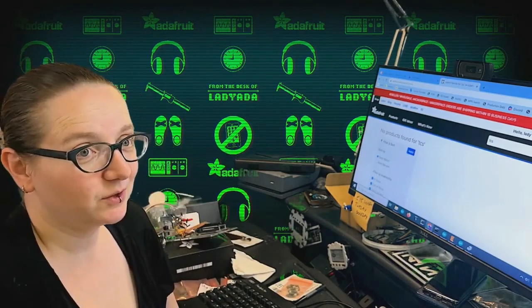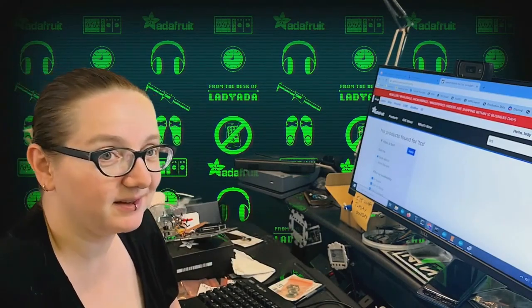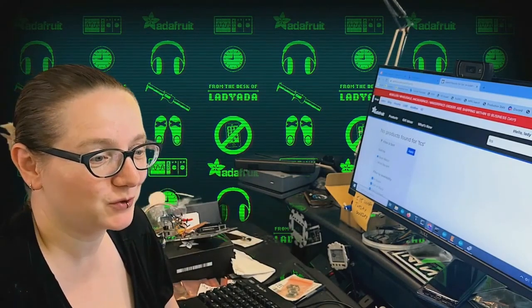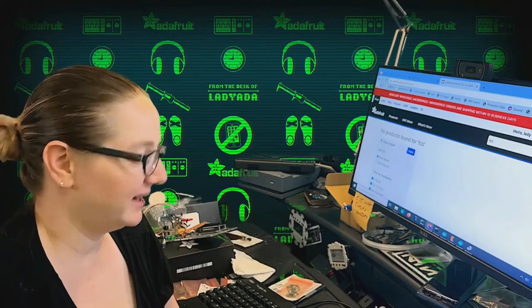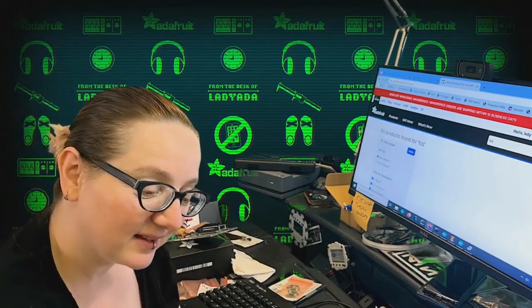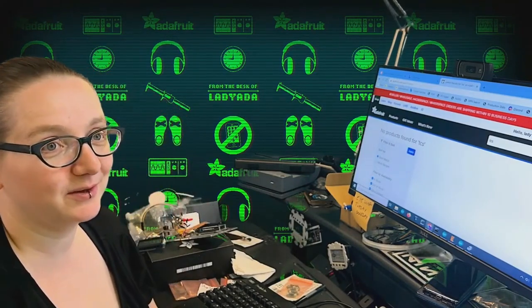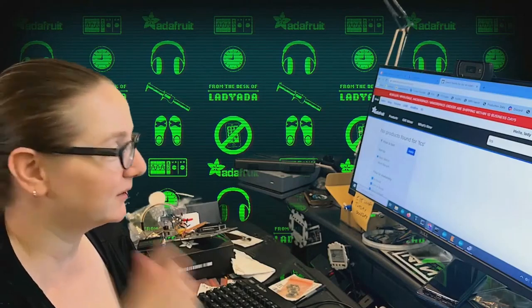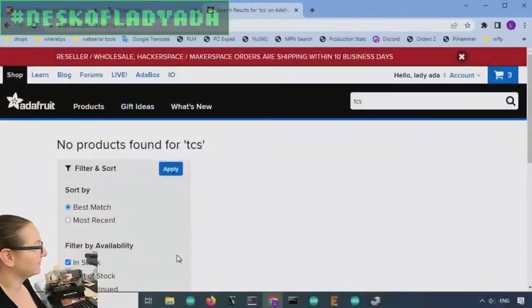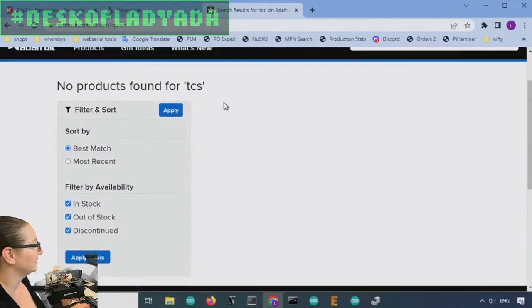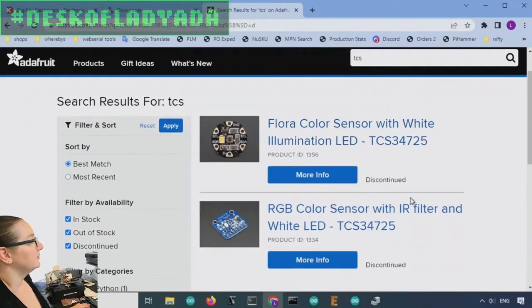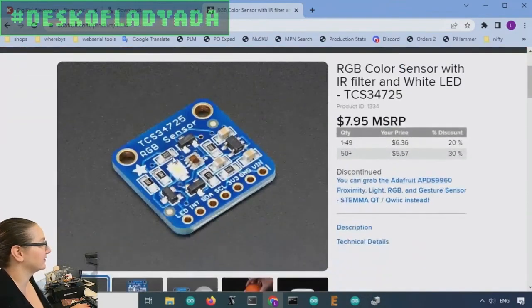Okay, this week's Great Search is a part that did not survive the great chip shortage of 21-22. It's the TCS34725. So let's go to the computer and I'll show that we used to stock this part. This was our color sensor. I really, really like this sensor.